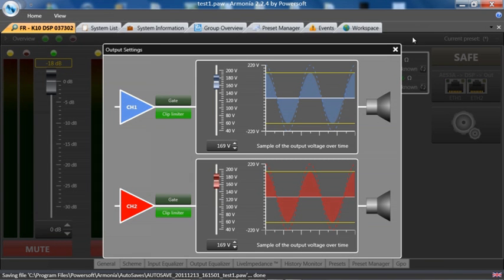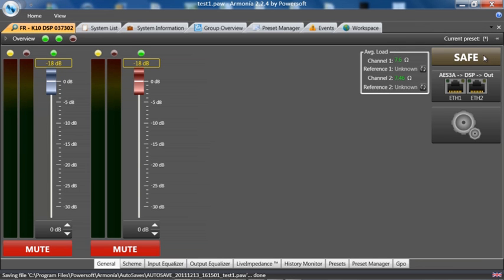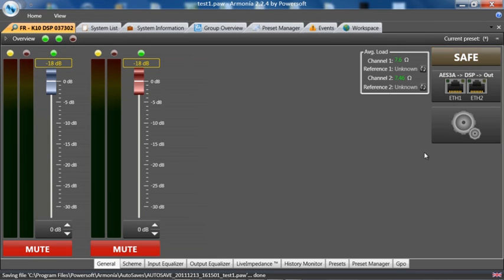Above that is a safe button. In this case, we cannot mute, we cannot unmute, and we cannot change level control.